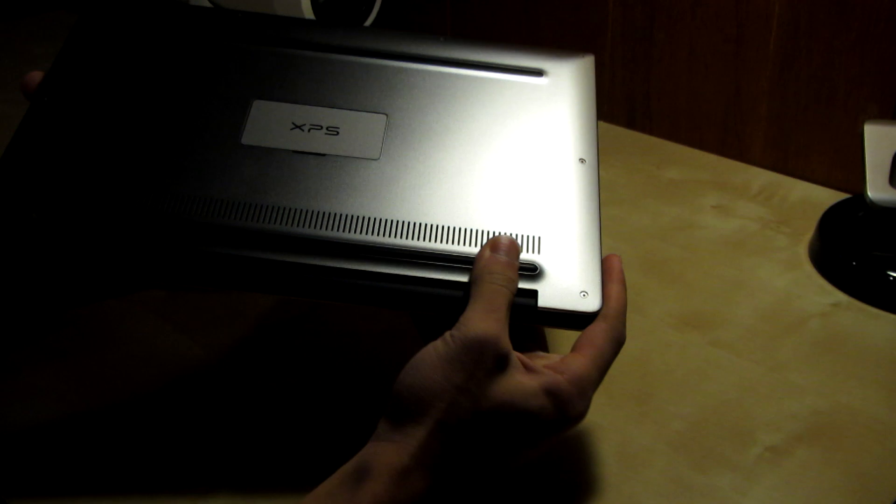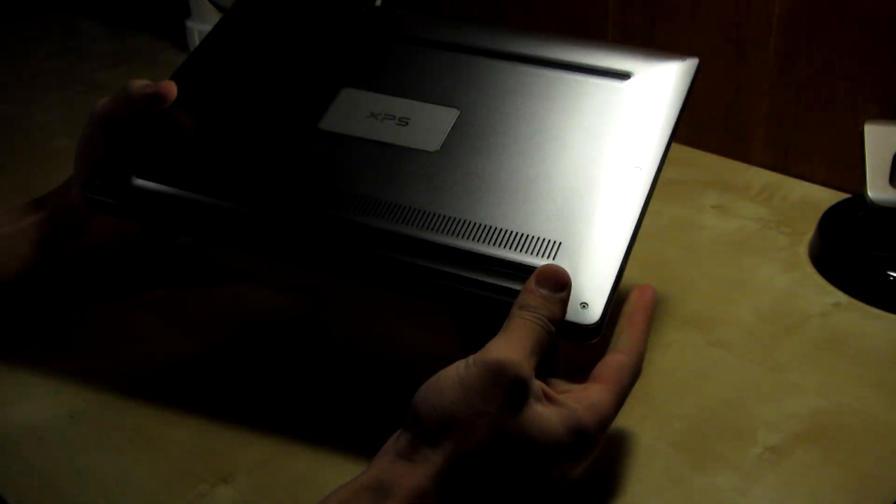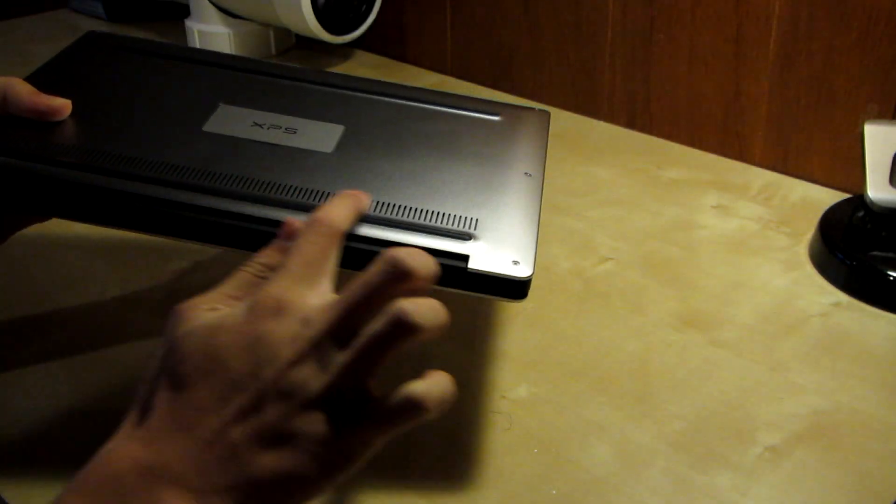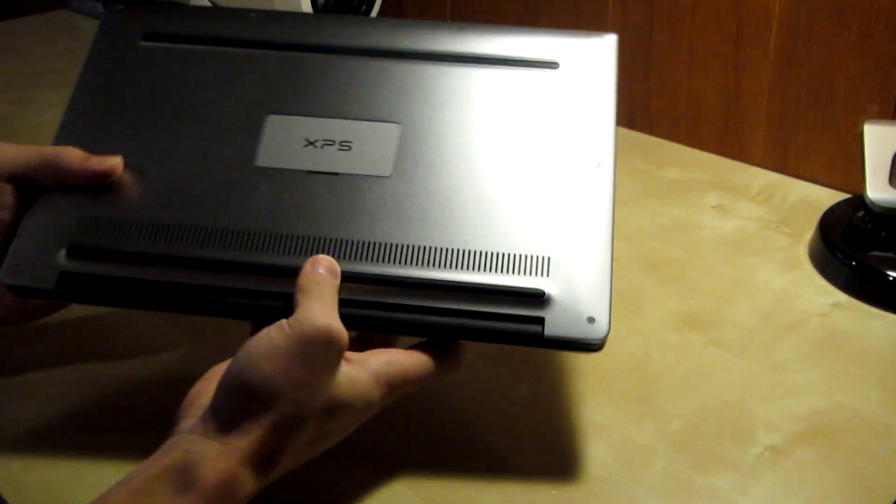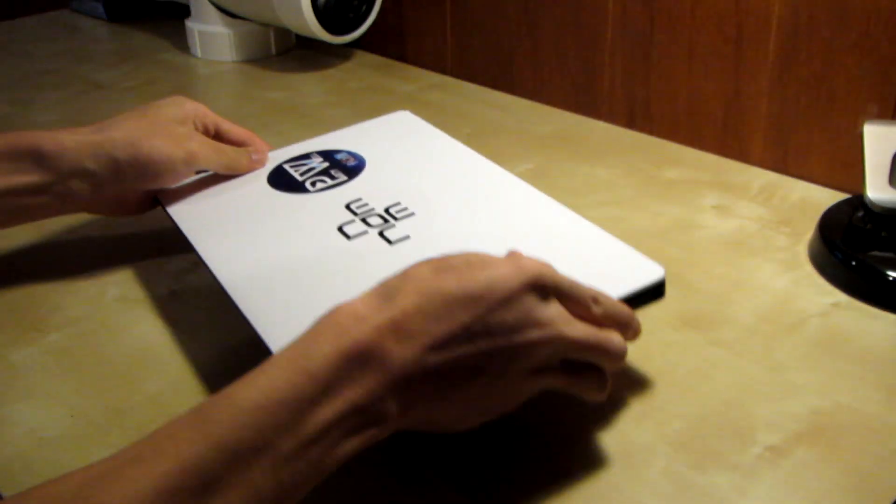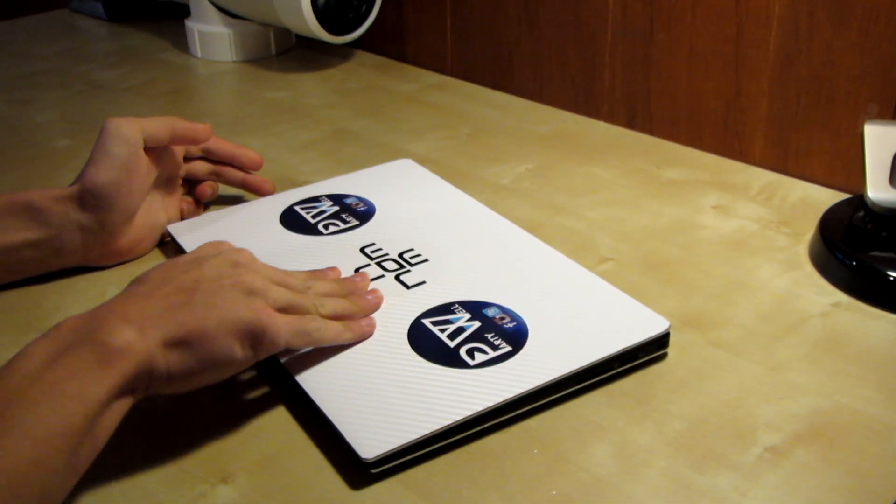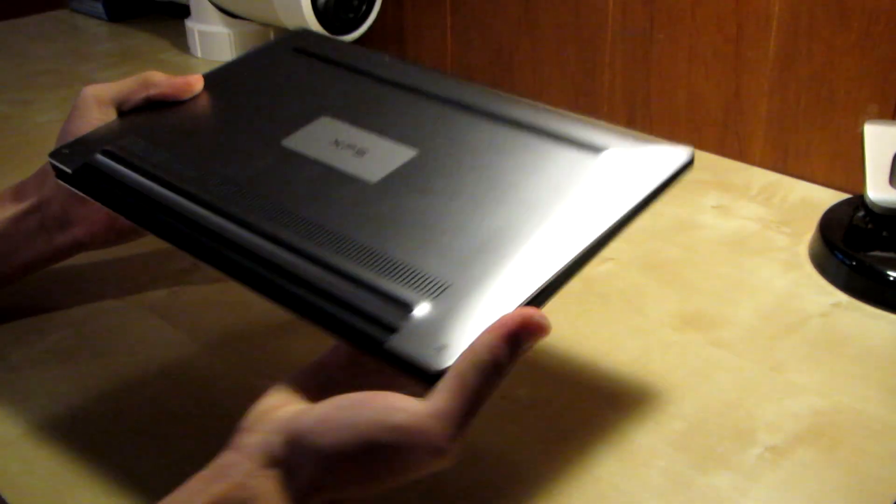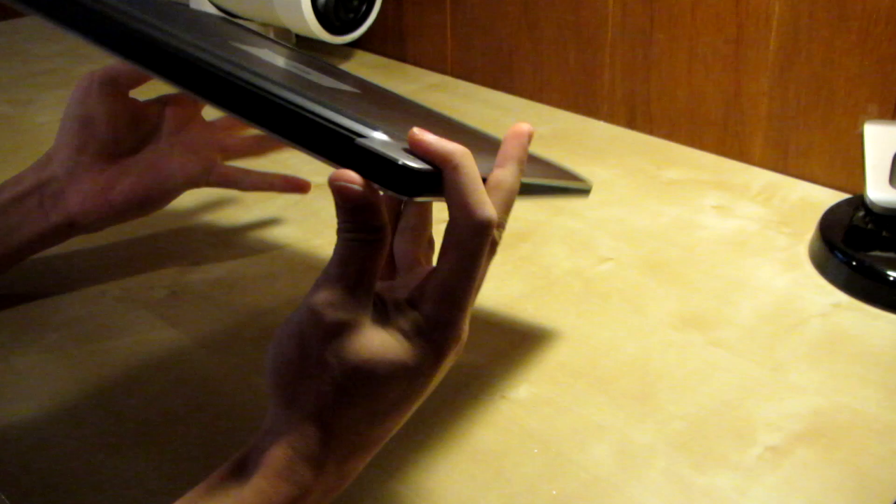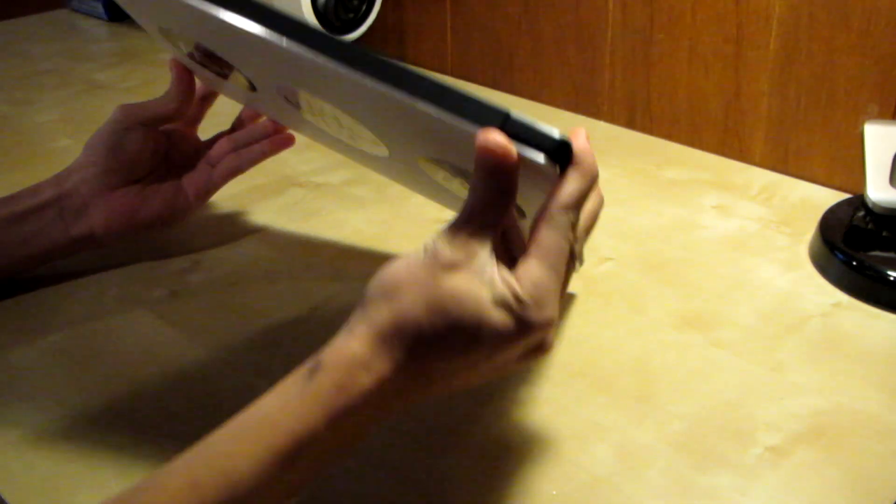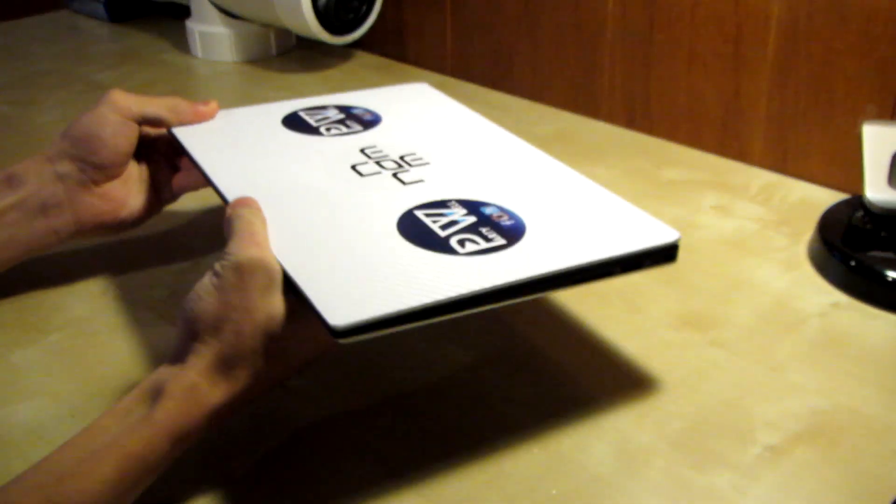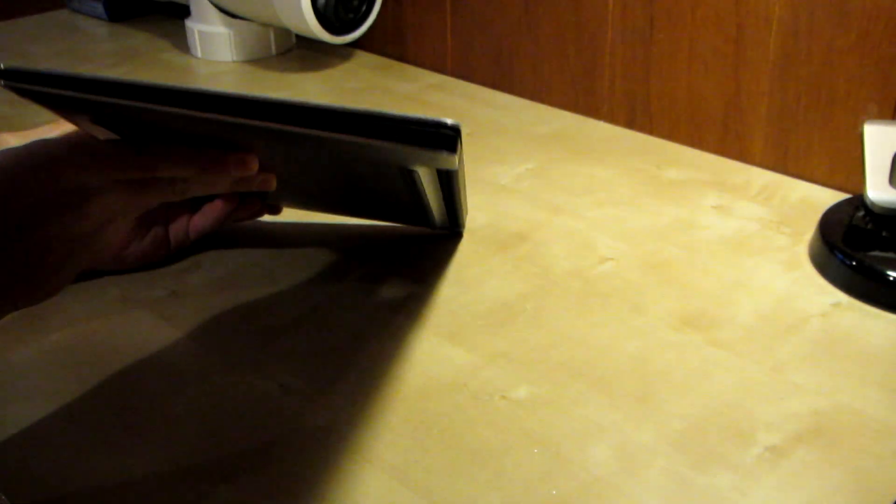These are rubber non-slip pads here. They are very grippy so you can put this down on the surface and it's not gonna move at all. The hinge is very strong too, so that's not getting damaged anytime soon.